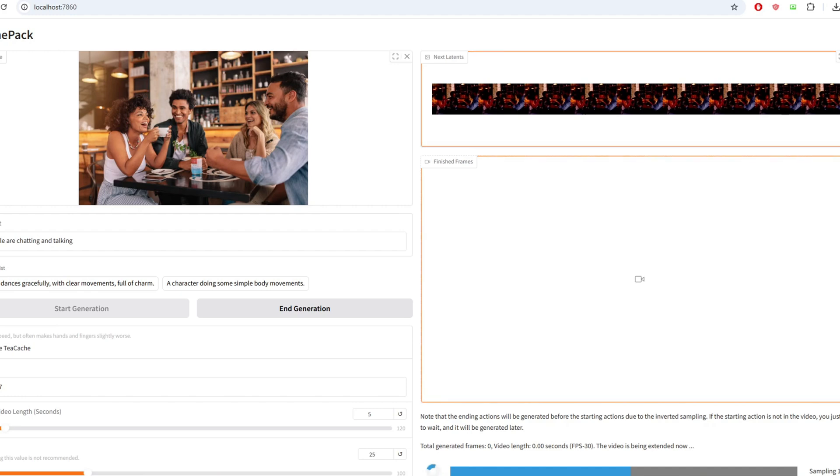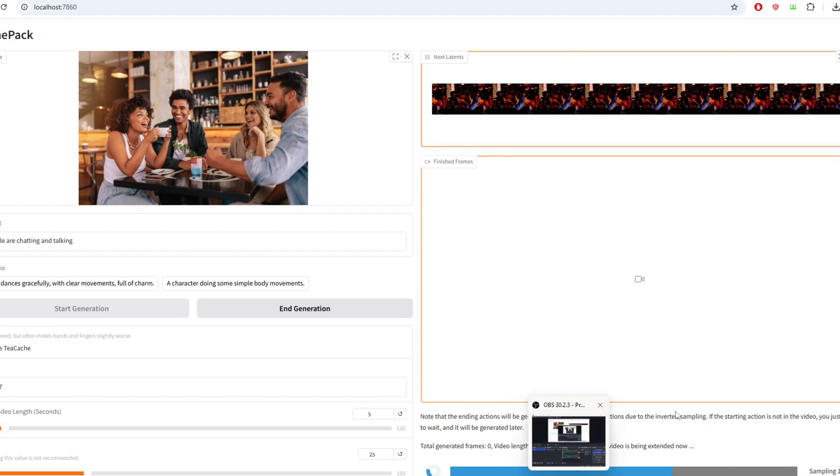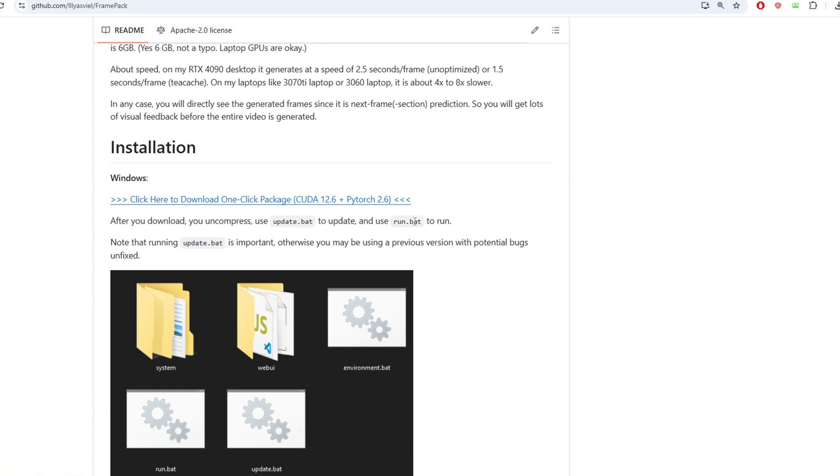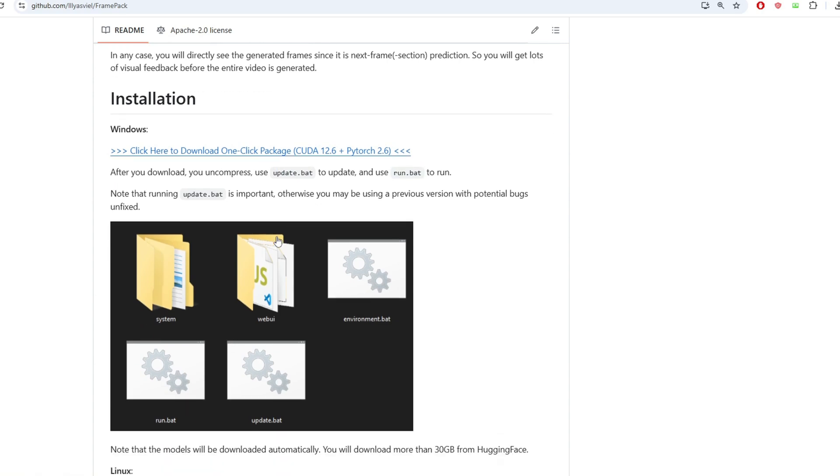On the GitHub repo, there's a one-click installation for Windows, so you can download the zip folder there and uncompress it. Once you do that, you want to click update.bat, then click run.bat to run the UI.